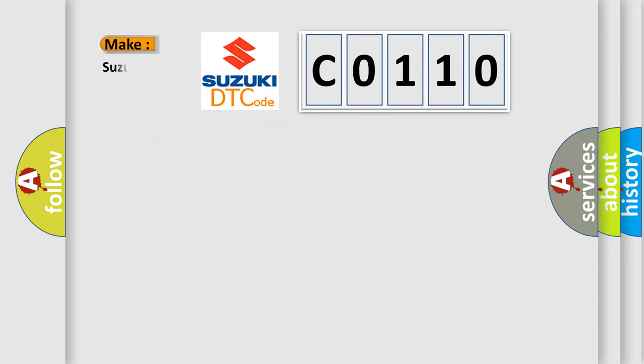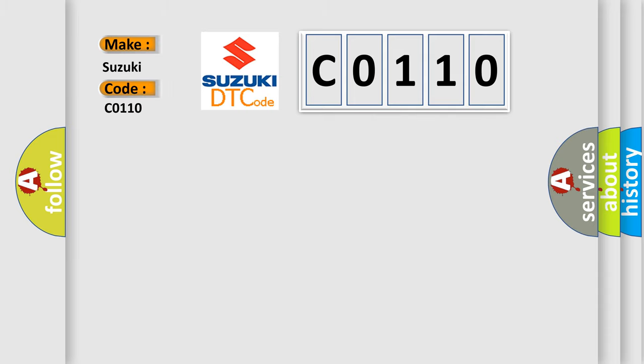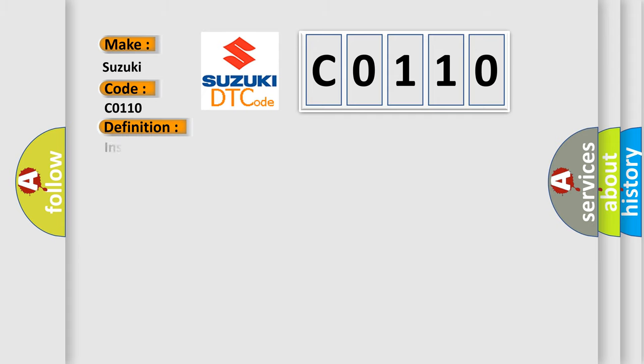So, what does the diagnostic trouble code C0110 interpret specifically for Suzuki car manufacturers? The basic definition is: Instrument panel cluster voltage low input.